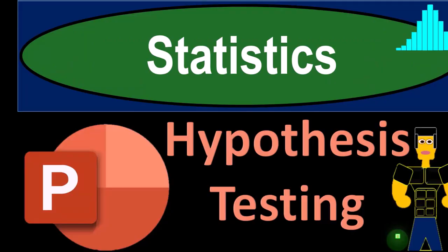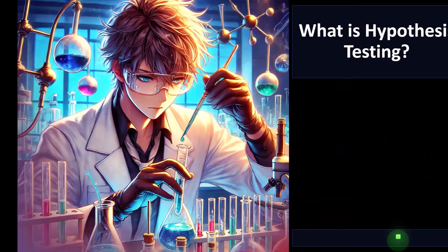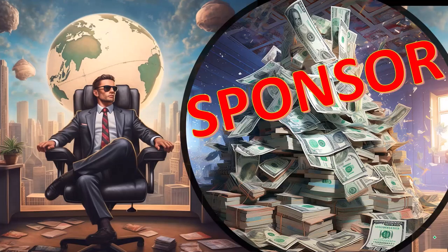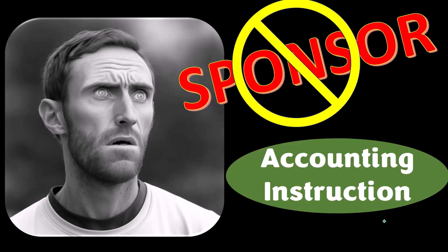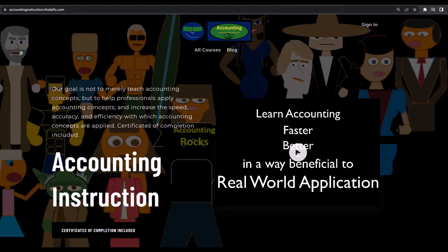Statistics hypothesis testing — get ready and grab some coffee because if we want to get realistic we need statistics. First, a word from our sponsor — actually we're sponsoring ourselves on this one, because apparently merchandisers don't want to be seen with us. But that's okay, because our merchandise is better than their stuff anyways, like our 'Trust Me, I'm an Accountant' product line.